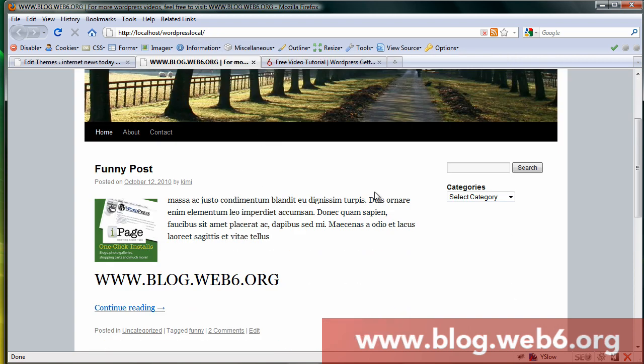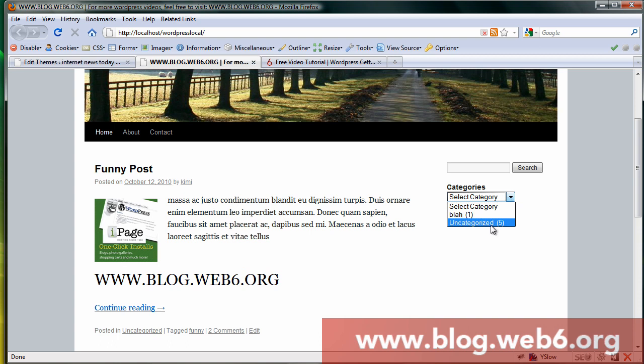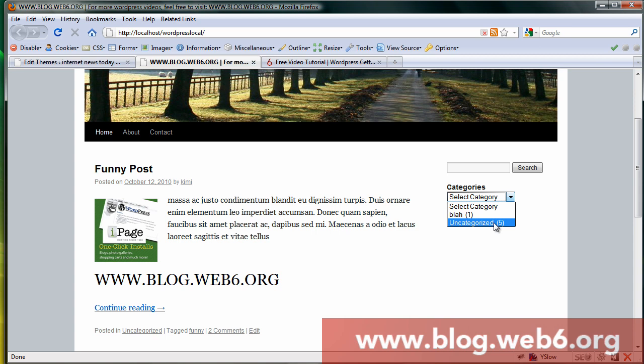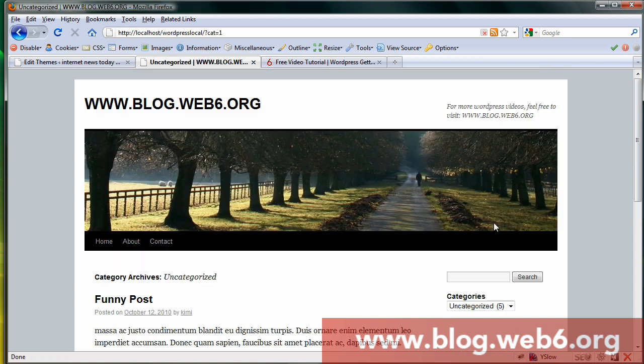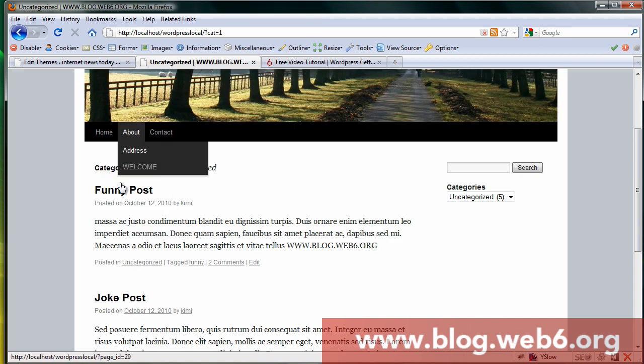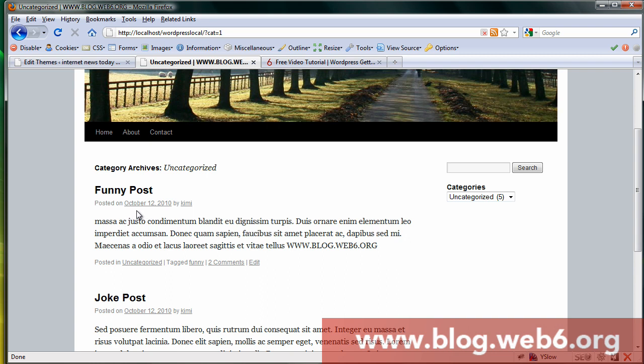So I'm going to show you how. This is actually the blog that we will change. If I select the category, you see this funny post which has a thumbnail. It is posted in the uncategorized category. You see this has no thumbnail. So we will want to display the thumbnail that this post has in this category page.